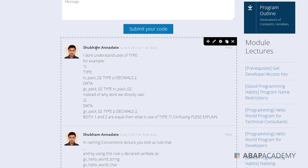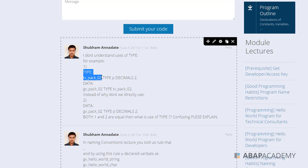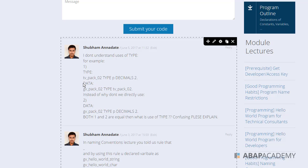from Shubham Anadayte. He's asking: I don't understand uses of type, for example type tvpeg02, which is type p decimals 2, and there is data gvpeg, which is the variable using that defined type.